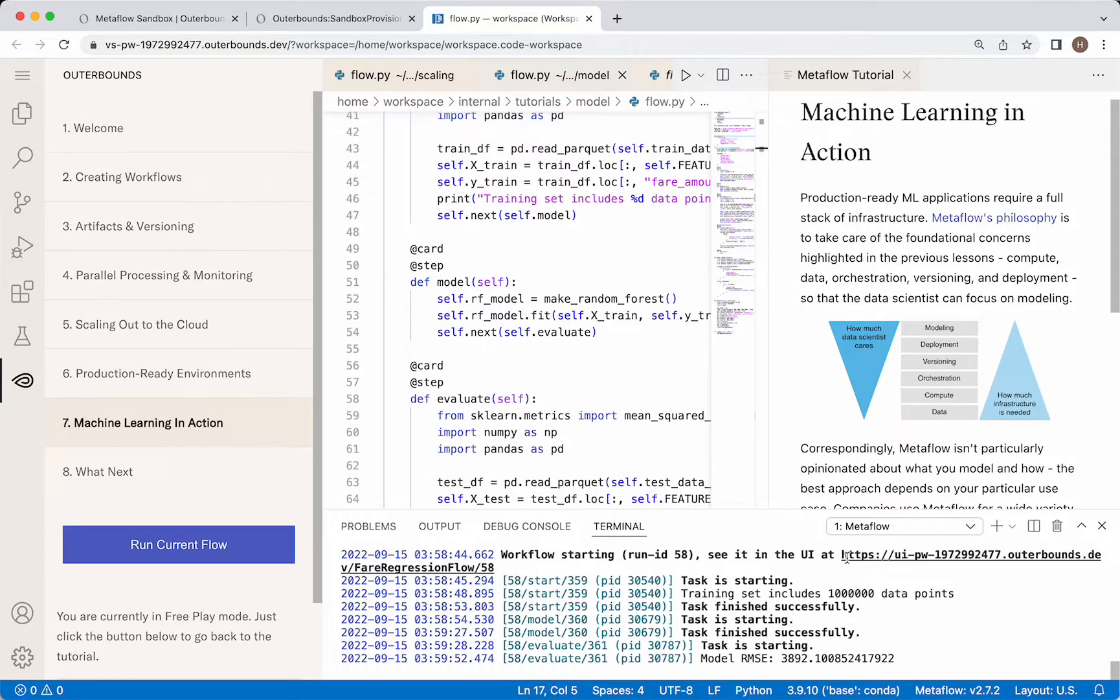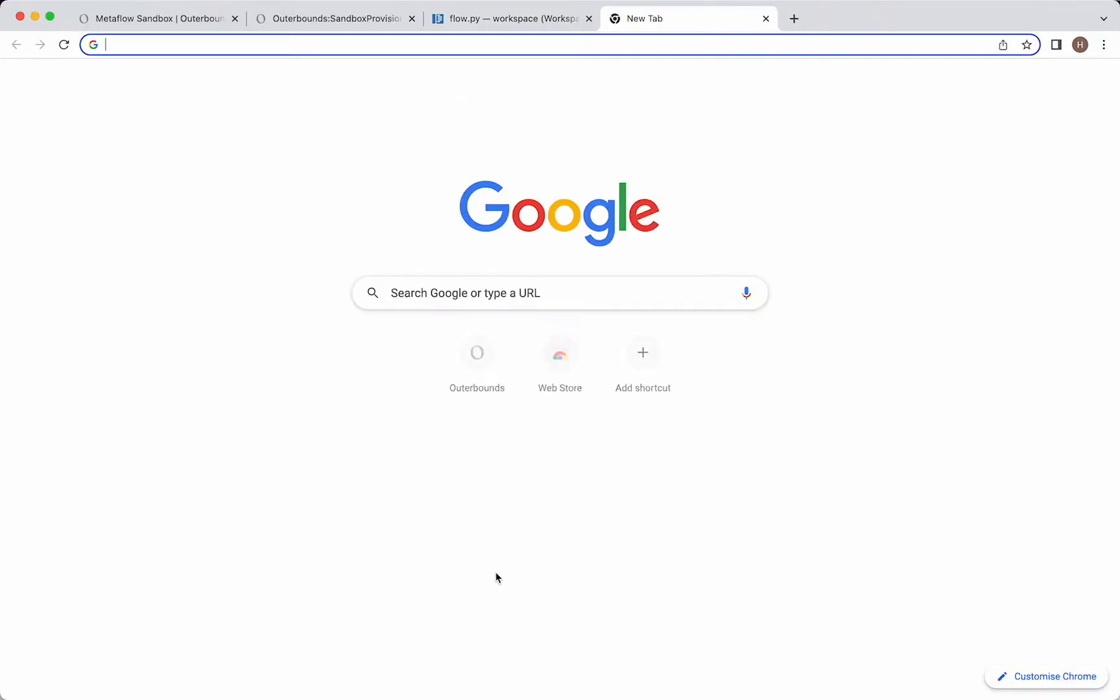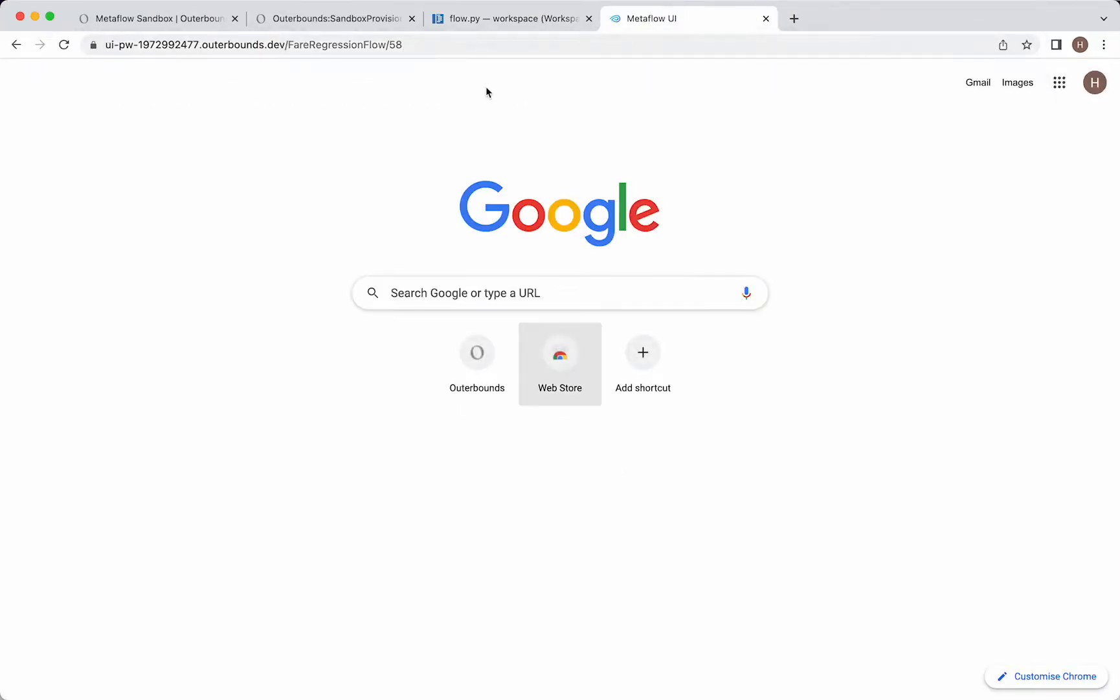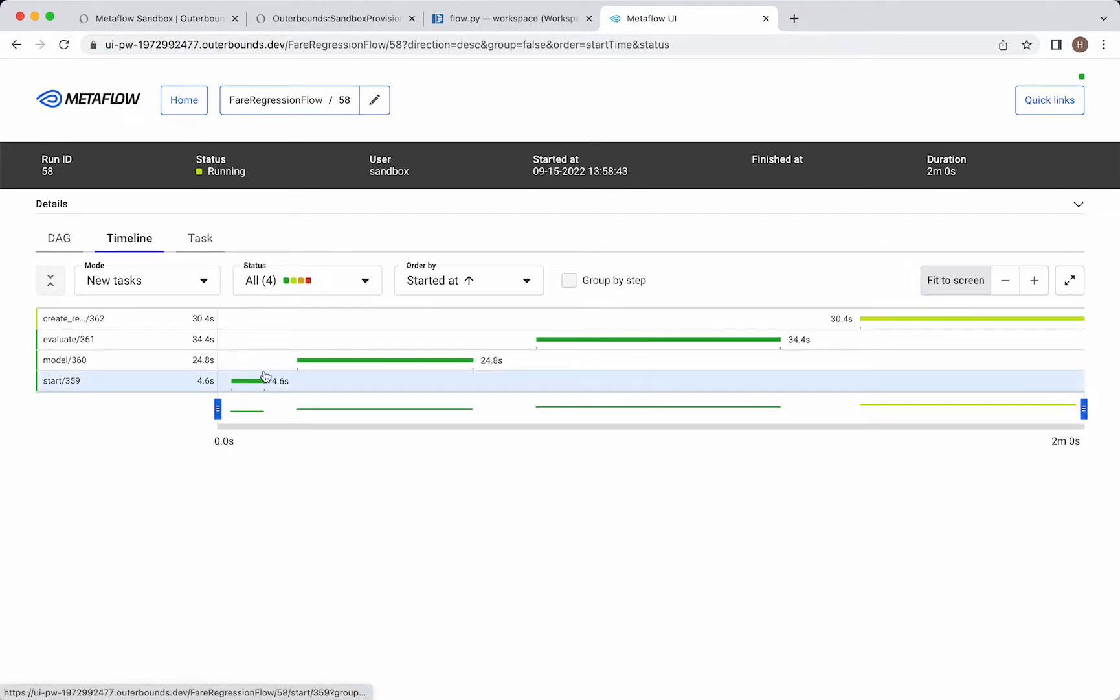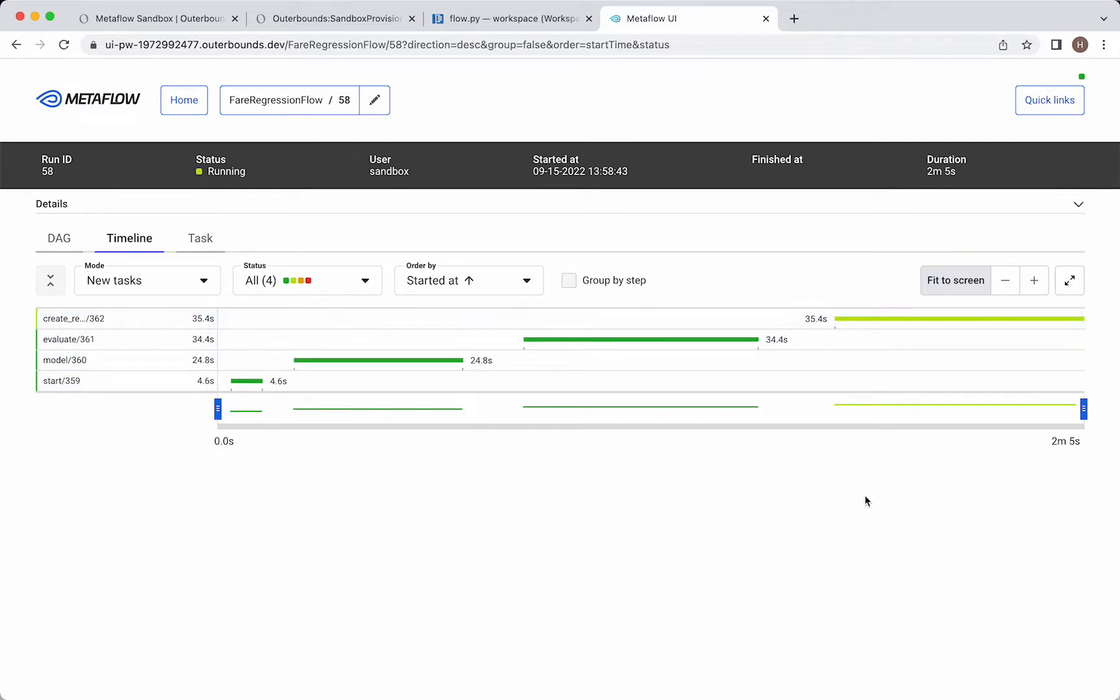Now, I also want to show you this Metaflow UI. I'm going to take this URL here and paste it there, and what we'll see in real time is what is executing. So, we had our start step, modeling, evaluate. Now, we're creating the report. This should end soon.